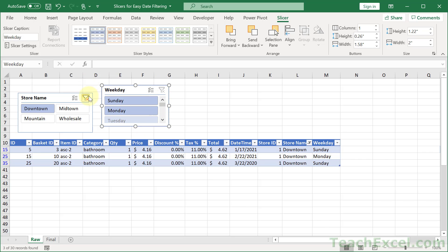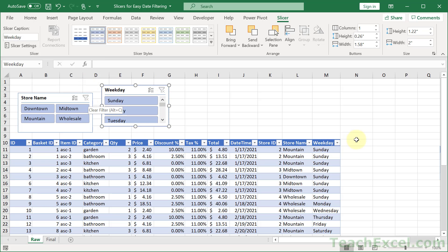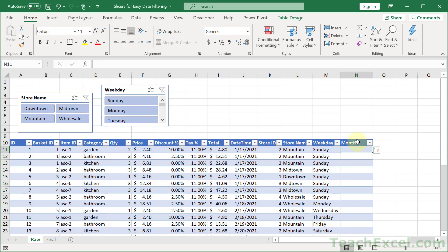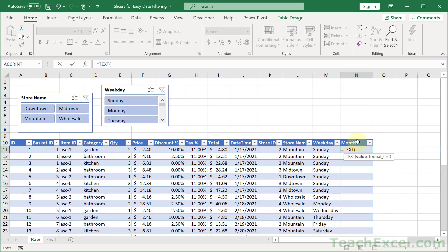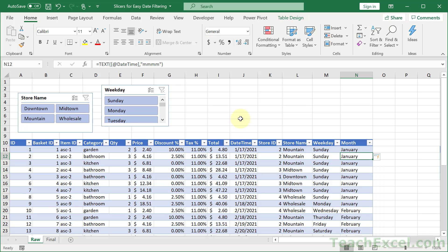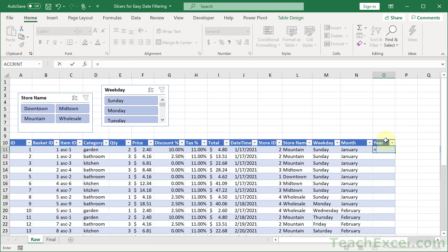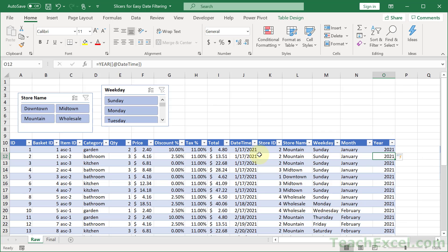Let's add a helper column for the month using equals TEXT again — select the date and use format 'mmmm' to get the full month name. For the year, it's very easy: just use the YEAR function — equals YEAR, select the date, and hit enter. Now we have four helper columns ready to go.